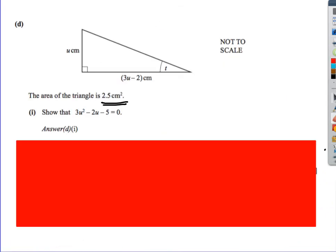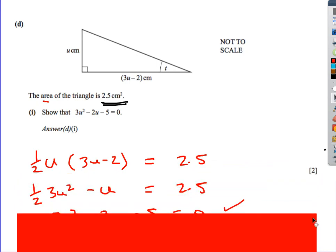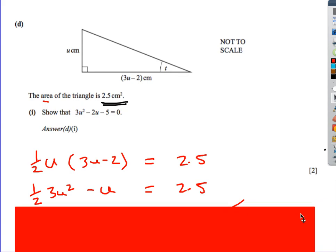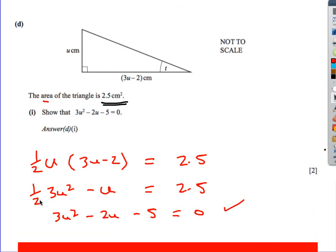Last question: the area of a triangle is 2.5. We're asked to show a relationship involving u and u squared. Area of a triangle is base times height divided by 2, and the area must equal 2.5. So we write: half times u times 3u minus 2 equals 2.5. Expanding the bracket and then multiplying everything by 2 and moving the 5 across, we do get the required expression we were asked to show.